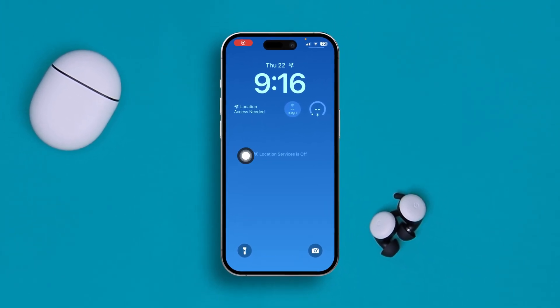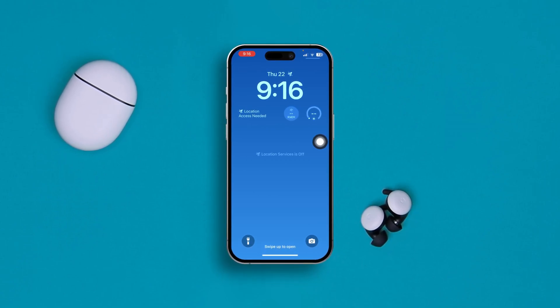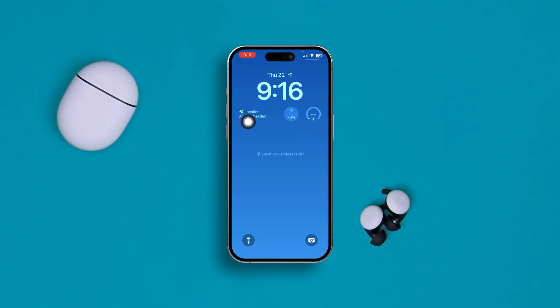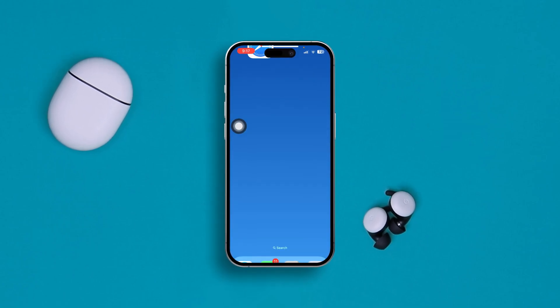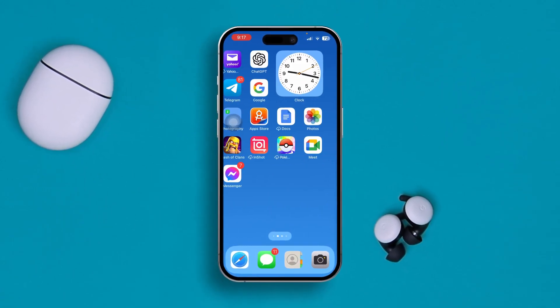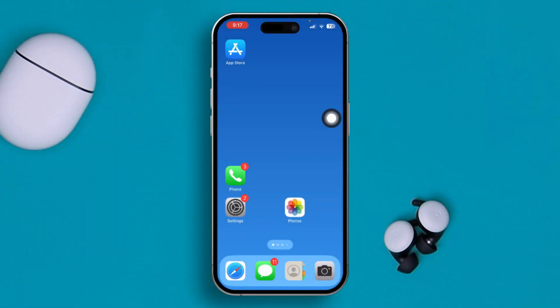Welcome back everyone. In this video, I'll show you how to solve the blank widgets on your lock screen and the 'location access needed' problem — specifically with weather applications on your lock screen or home screen on iPhone. Don't worry, today I'll give you an easy way to fix both of these issues.